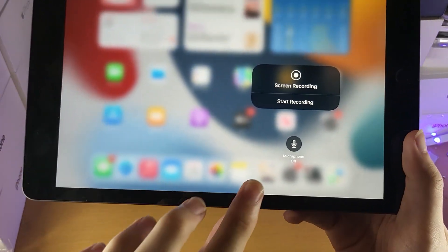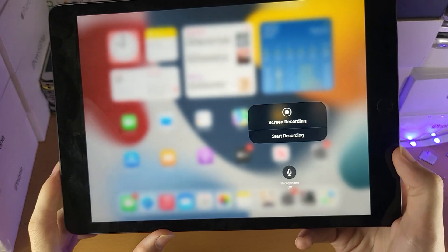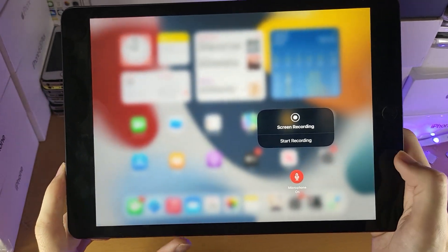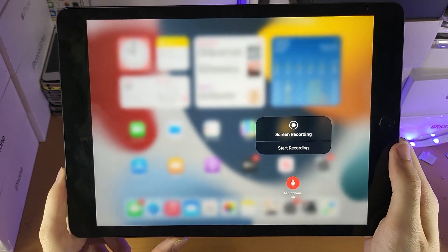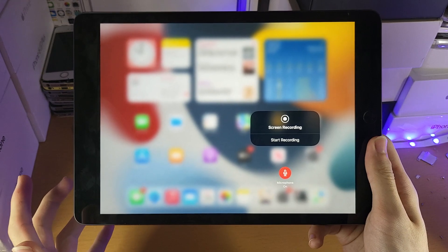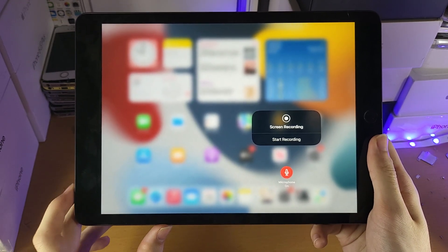Once we are here we have one option which is microphone on or off. If you tap on this you will turn on the microphone. When the microphone is on you hear me speaking now that will be captured in the screen recording.